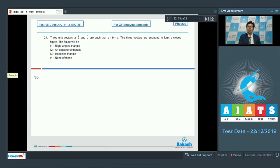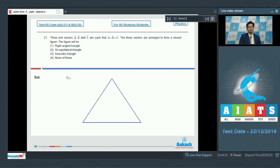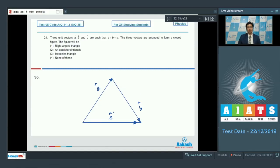Dear students, let us draw a vector diagram to understand this particular vector equation. If we draw a triangle, we can write down that one of the sides is a cap, another side is b cap, and the summation of these two sides is c cap.